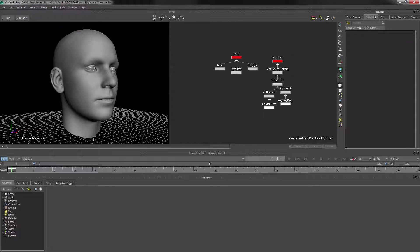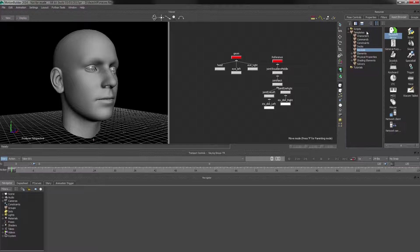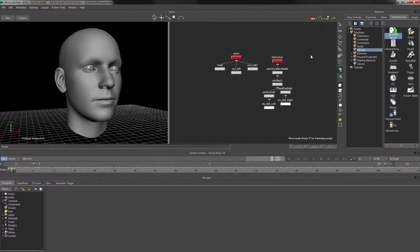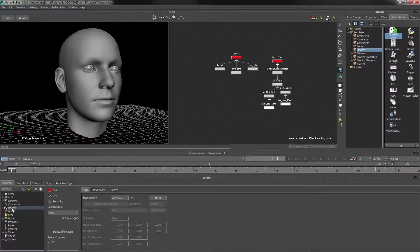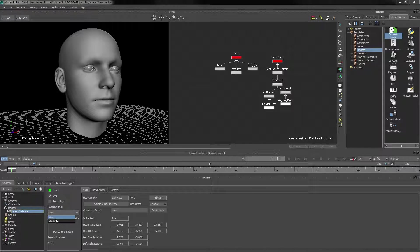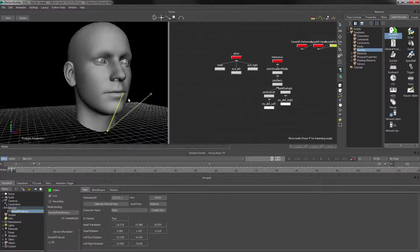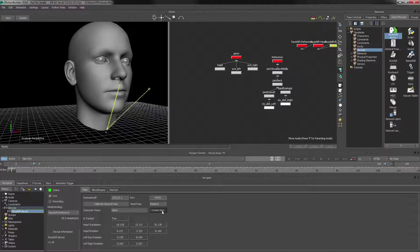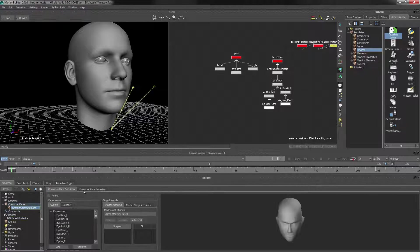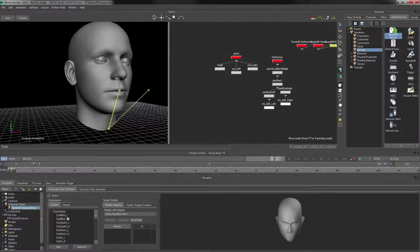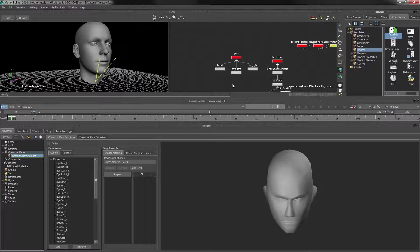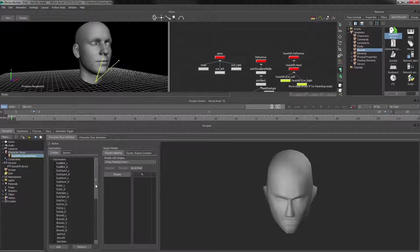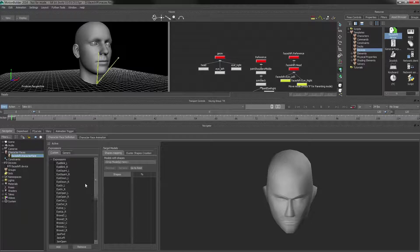And we're actually going to use the character faces node to drive this face. So let's first start with dragging in a new face shift device, making sure that we've got streaming data. And we'll go ahead and create a character face node. As you can see here, the plugin already created a list of expressions. All those expressions match whatever is coming from face shift.